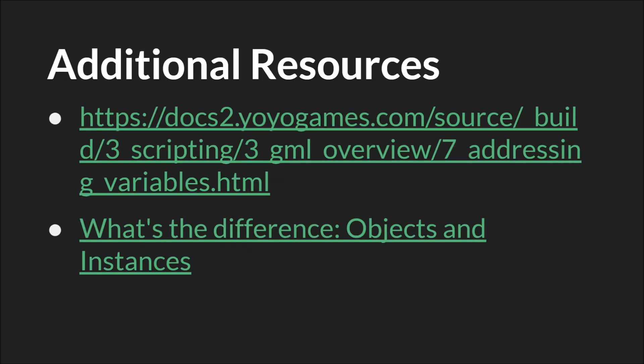As always the links will be below and I think I've linked in this one before but I would strongly recommend reading what's the difference objects and instances on the official GameMaker Community Forum. It's a great way to think about these issues and see some examples of what you should or should not do. Links to the source code will also be below as well links to the slides themselves. And that's it. Thanks for watching.